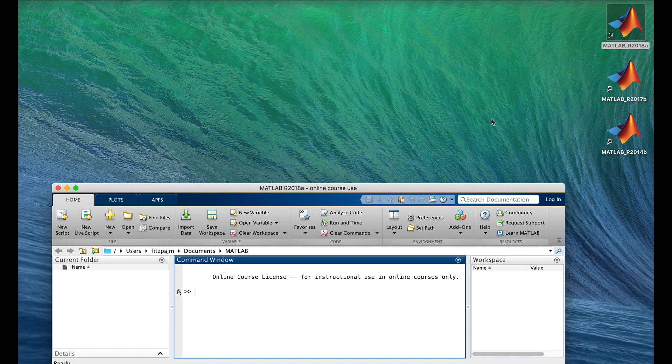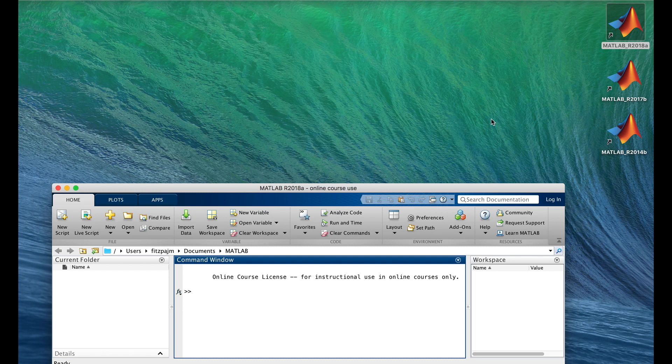That's right. The name of the online version is, appropriately enough, MATLAB online. And it's really pretty slick. To run it, all you need is a MathWorks account and a web browser. And then you can use it on any computer, anywhere, anytime, as often as you want.